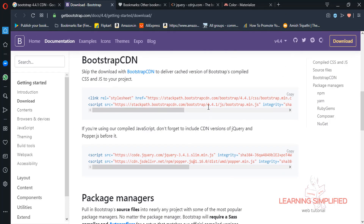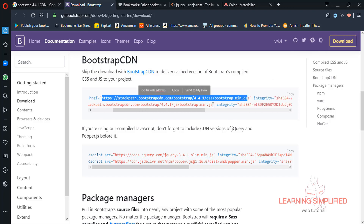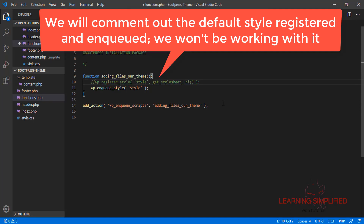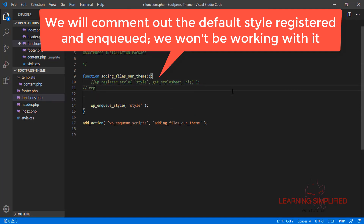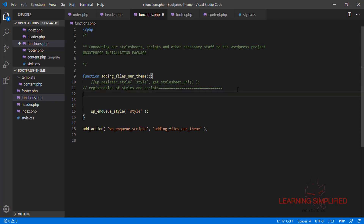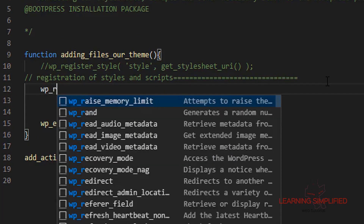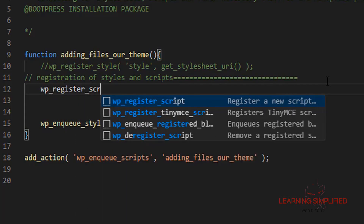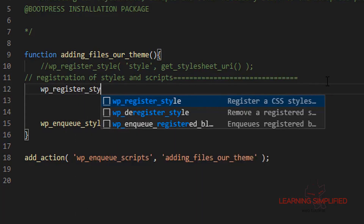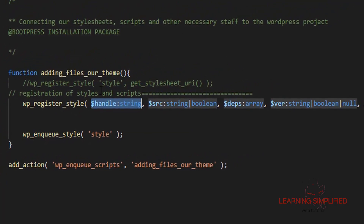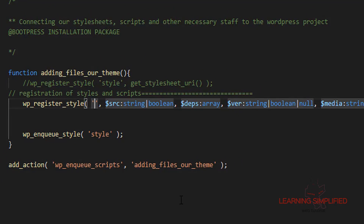We will be making use of it. We will need this individual source code — the style statement. Let's get back to our project and comment this out. We are about to register our styles and scripts here. To register the style, as usual, we need to mention the ID first, and we are naming it 'go-bootstrap'.